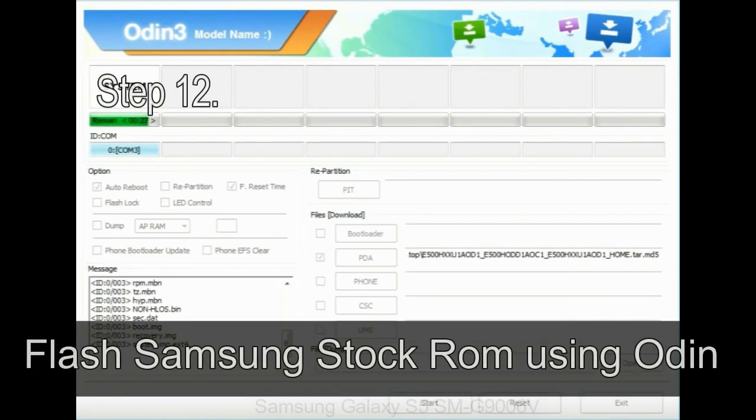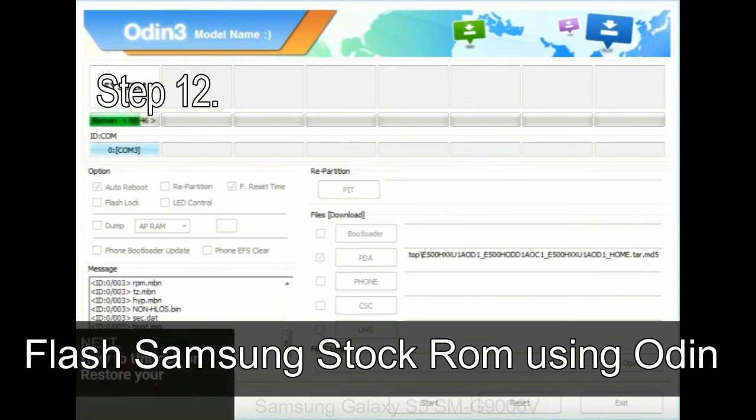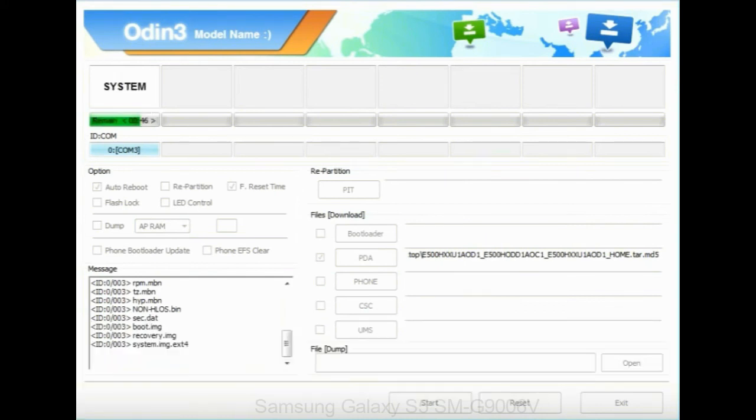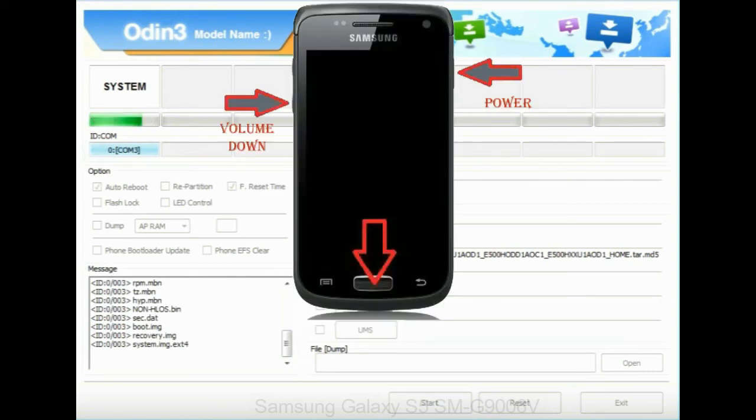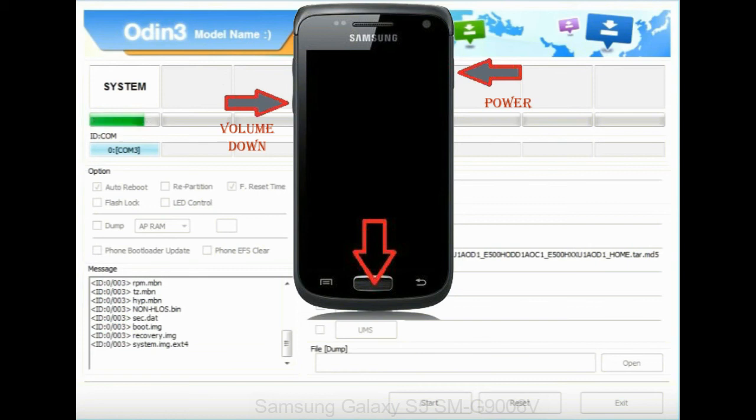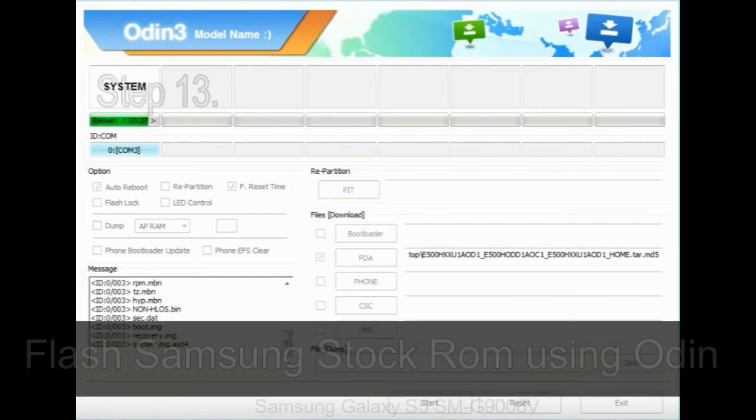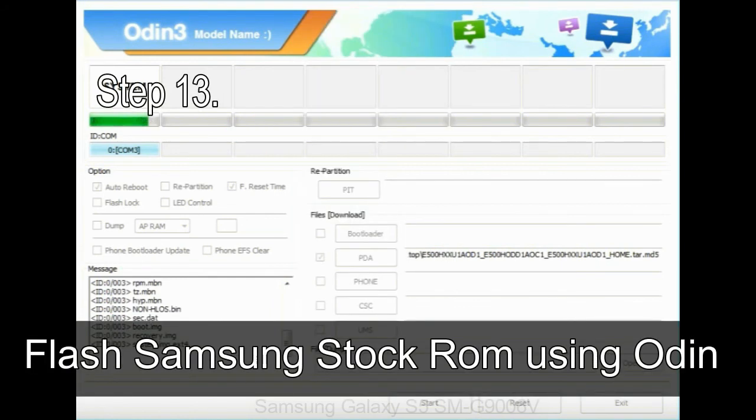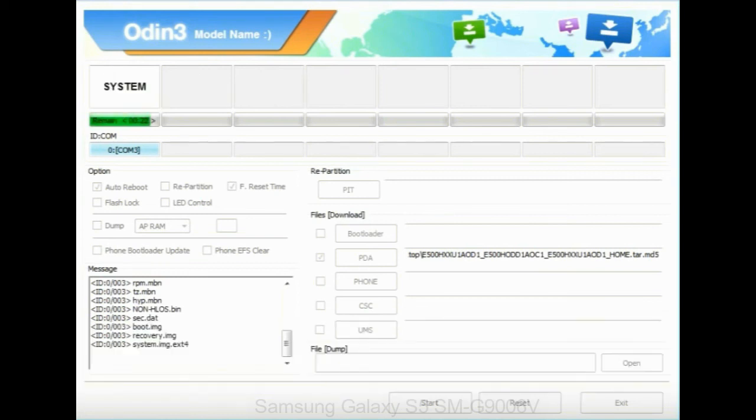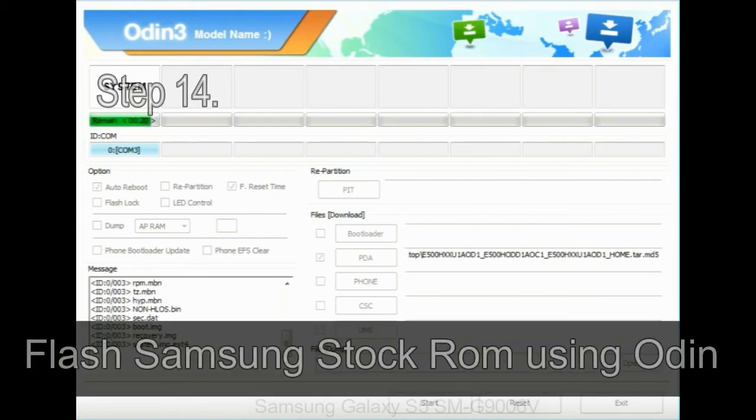Step 12: Your Samsung device will now be stuck at boot loop. Now you have to boot into stock recovery mode. To enable stock recovery mode, press and hold volume UP key, home key, and power key. When phone vibrates, leave the power key but keep holding the volume UP key and home key. You will boot into the recovery mode. Step 13: In recovery mode, wipe data slash factory reset.